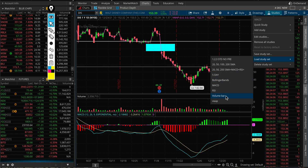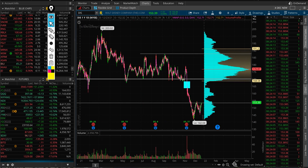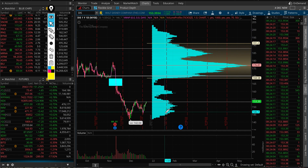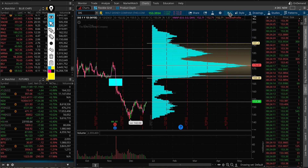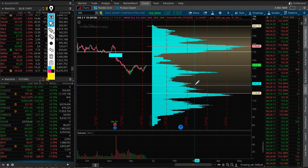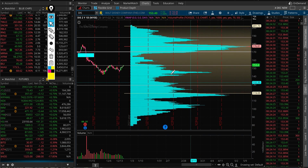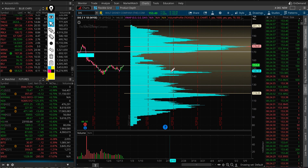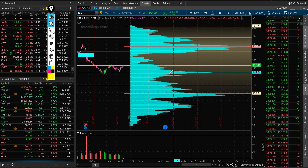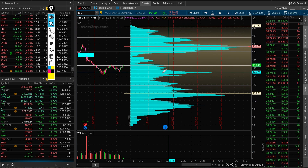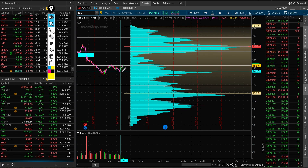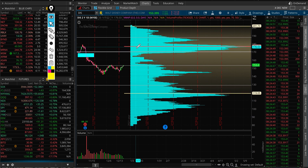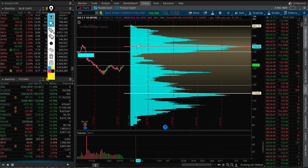Looking at the volume bars, we have a decent support at these levels — from 150 all the way down to 145 on the daily. Let me bring up two years so we can see it more clearly. On the two-year volume profile, that 145–146 zone is a really strong support area. From the volume bars perspective, you can also see that 170 will act as a resistance — from 170 all the way to 177 there are sellers, because that's where most volume was traded.